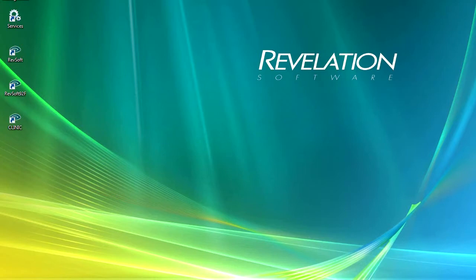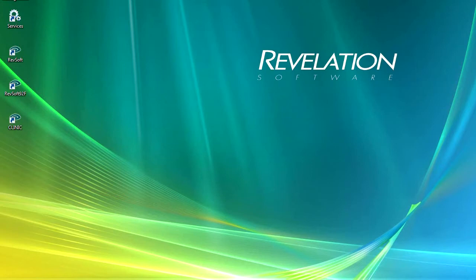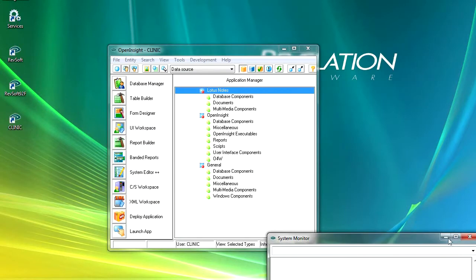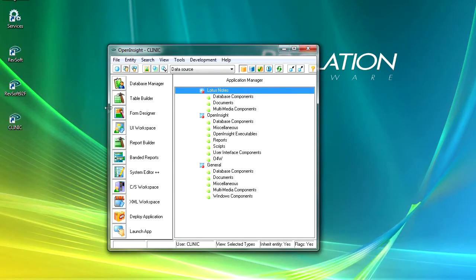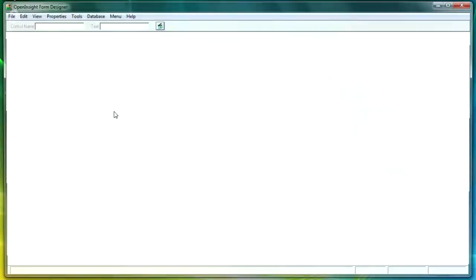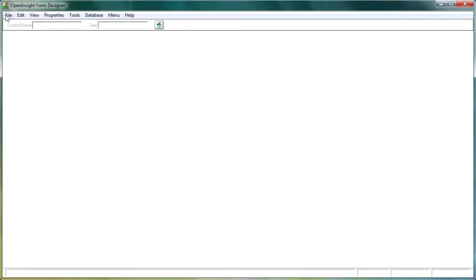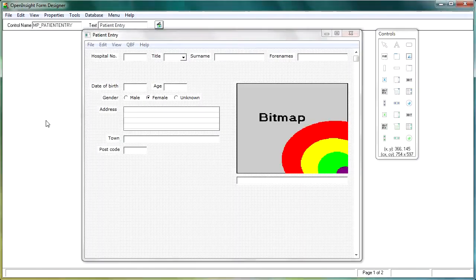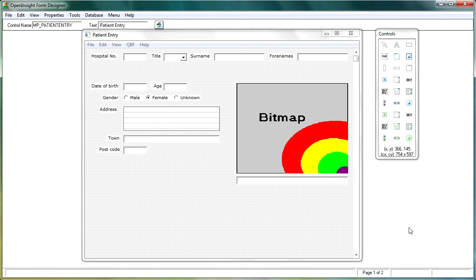But in the last lesson, we were looking at the forms designer, and we spent quite a fair bit of time. In this lesson, we're going to be looking at adding a tab control. So this lesson should be quite a bit shorter. So open up your clinic application, and then go into the forms designer, and navigate to the patient entry form that we've been working on more recently.